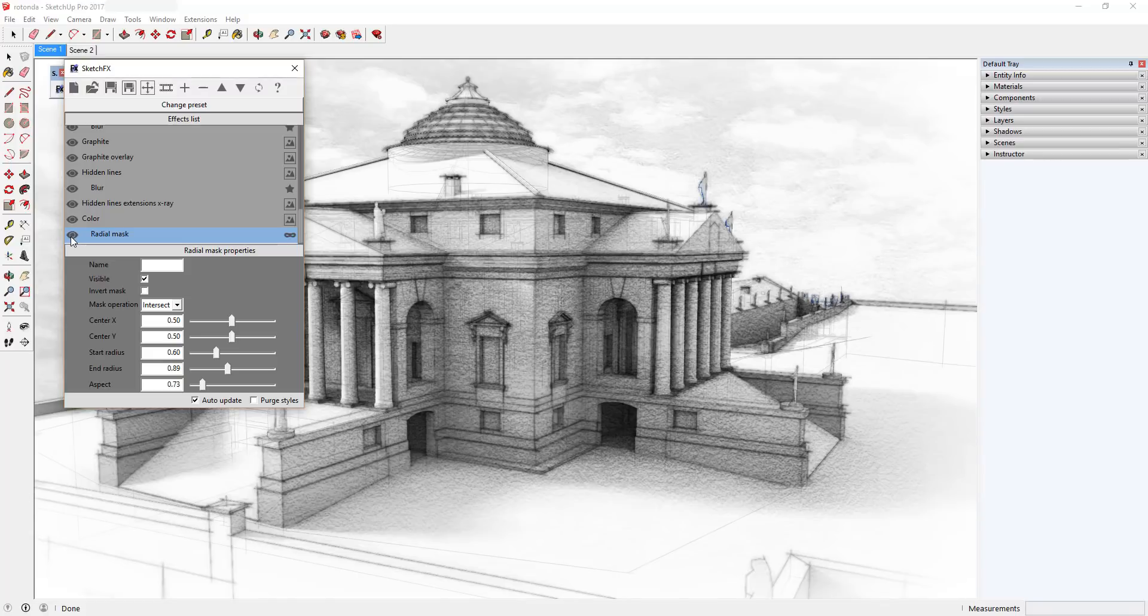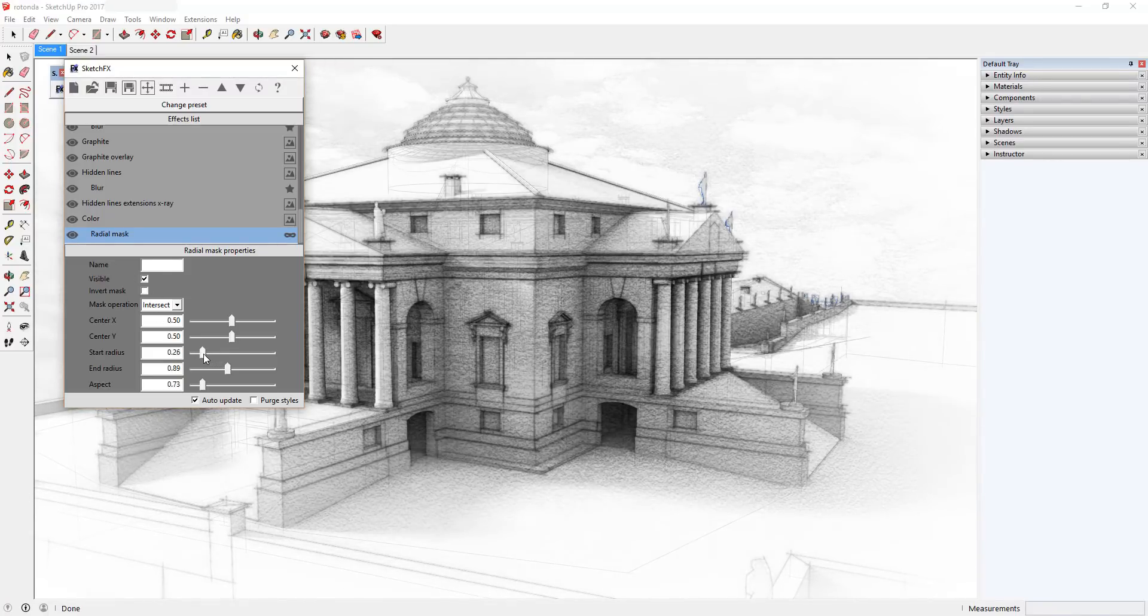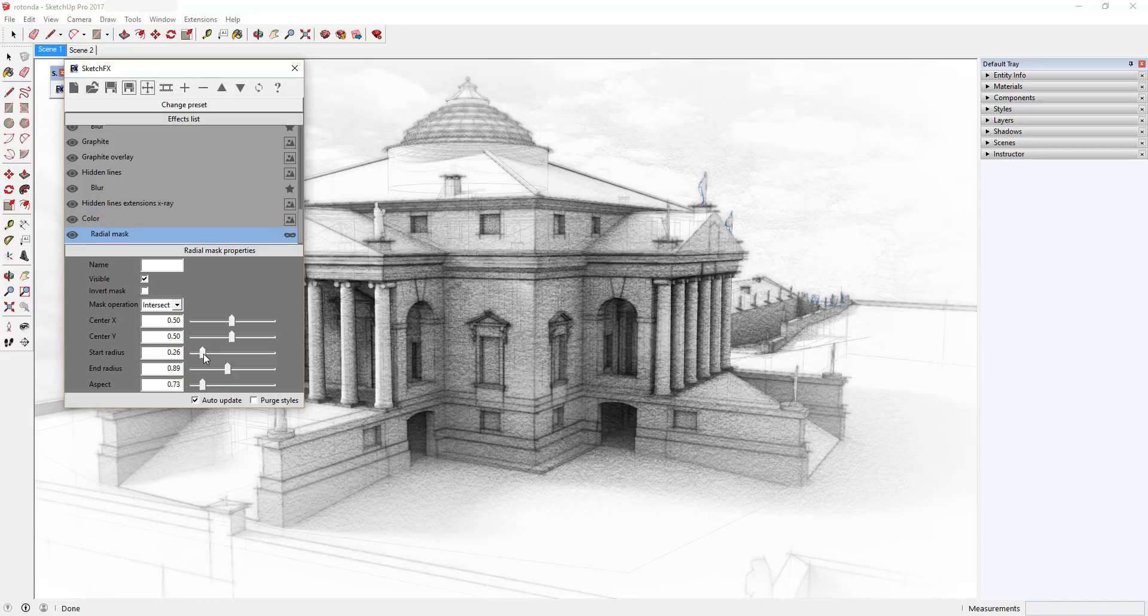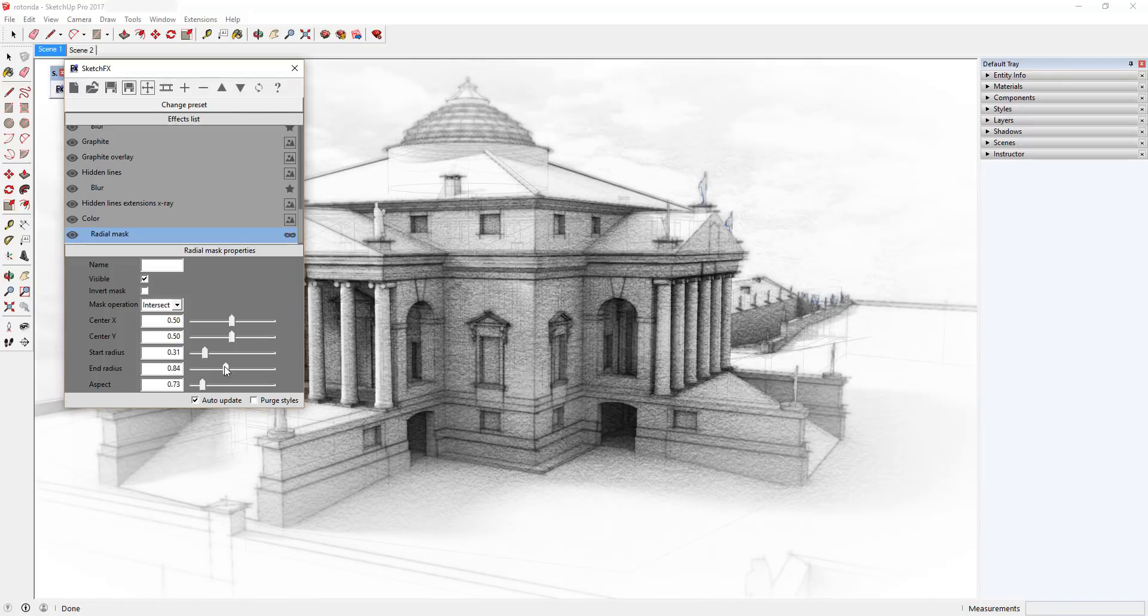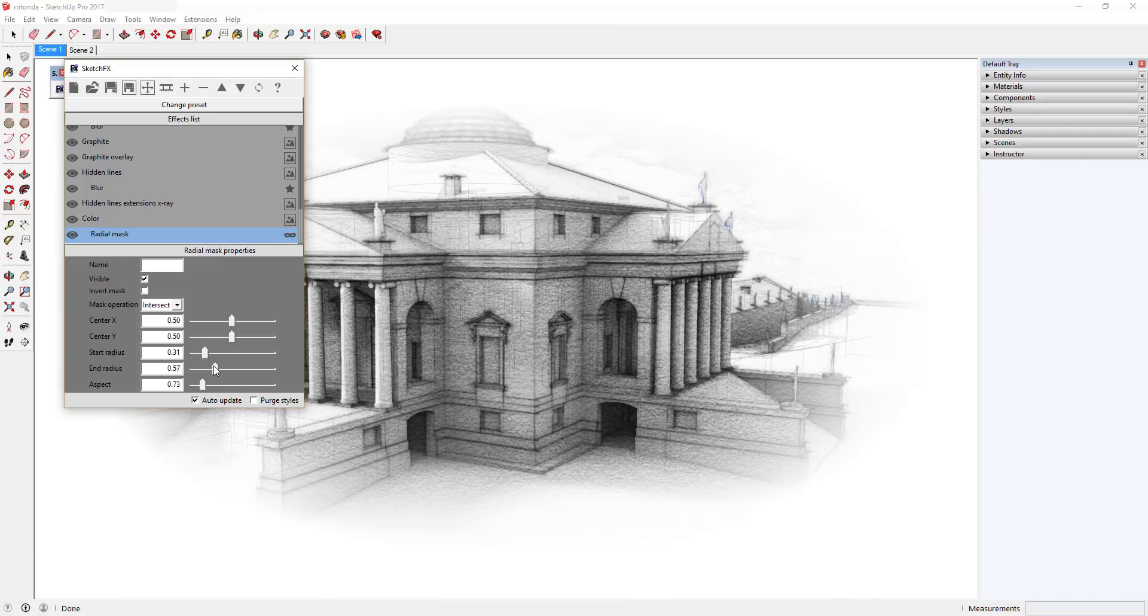If you turn off the Radial Mask option, you can see how the white color hides your entire model. The Radial Mask option applies your white color in a circle around your screen. You can adjust the size of this circle in your Radial Mask properties.